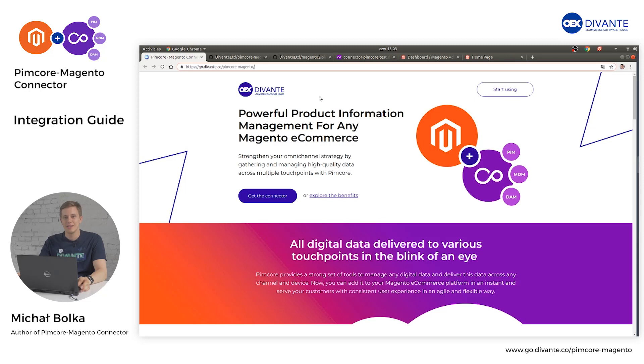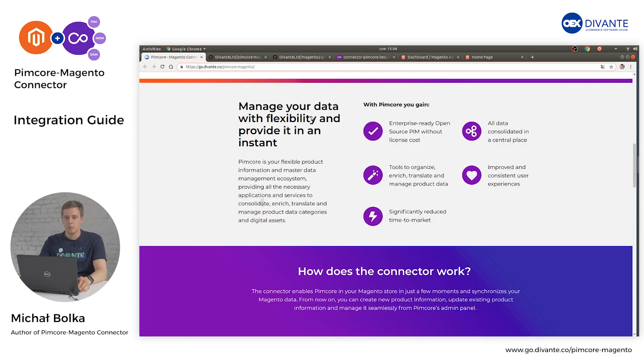Hi guys, I am Michael and I am a PHP developer at Devante Software House. Today I want to show you basic information about the Pimcore Magento Connector.